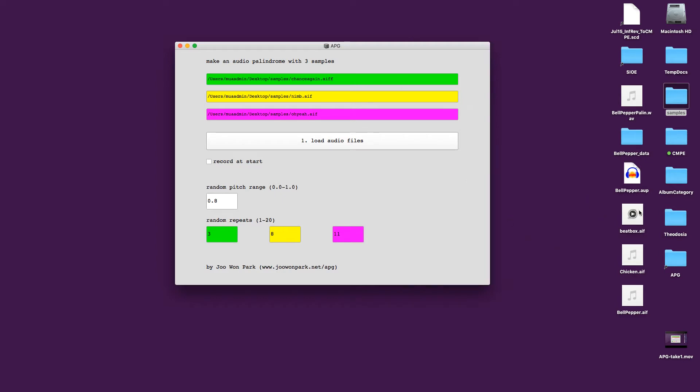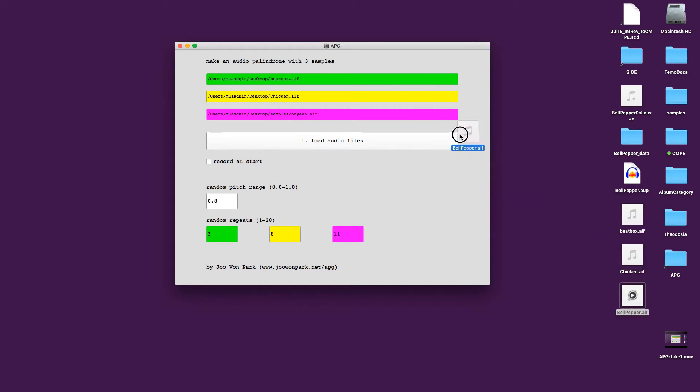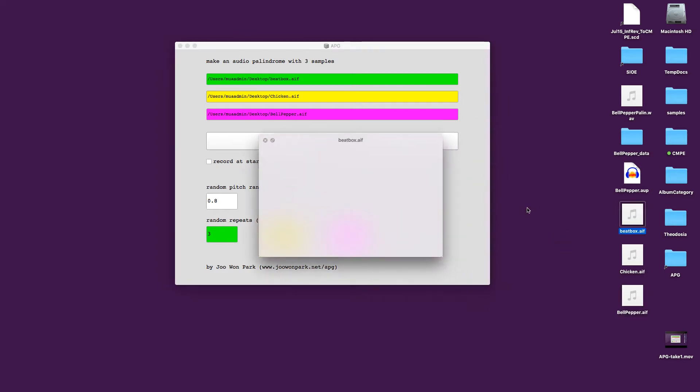So first thing you do is you drag in three audio files. I'm going to drag a beatbox, chicken, and a bell pepper. And those three sounds like this.